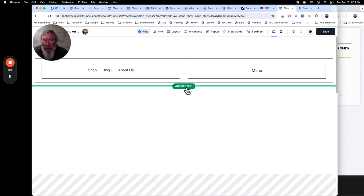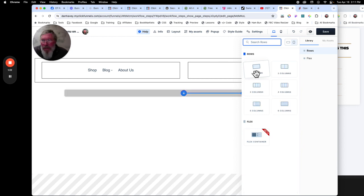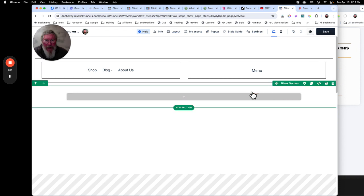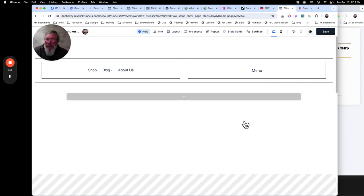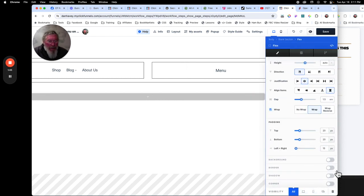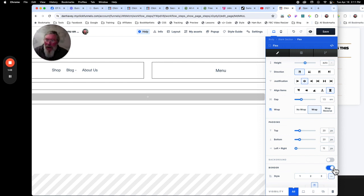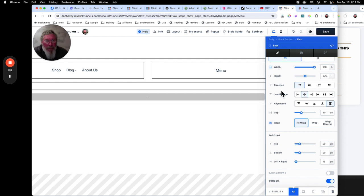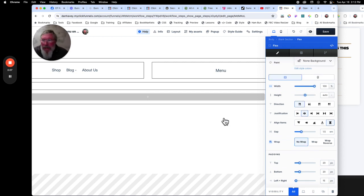Let's go into the builder and build this out from scratch. We're going to add a section, and inside of that section we're going to put in a singular flex container. What I like to do so you can actually see where the flex containers are is come down to the bottom and turn on the border. I also want to turn this to no-wrap and set the direction to row, not a column.